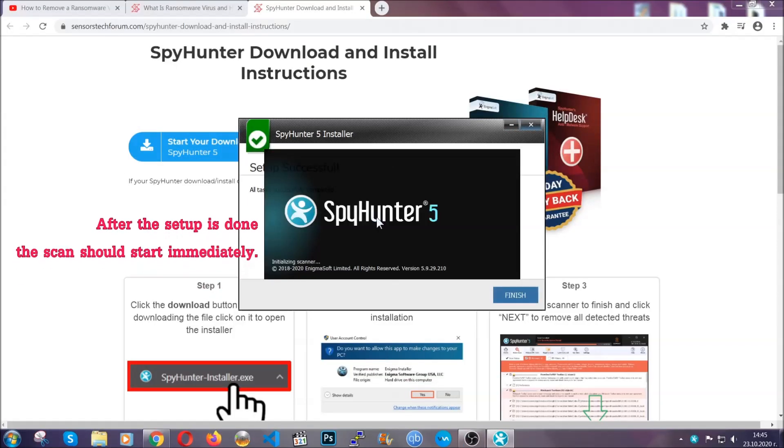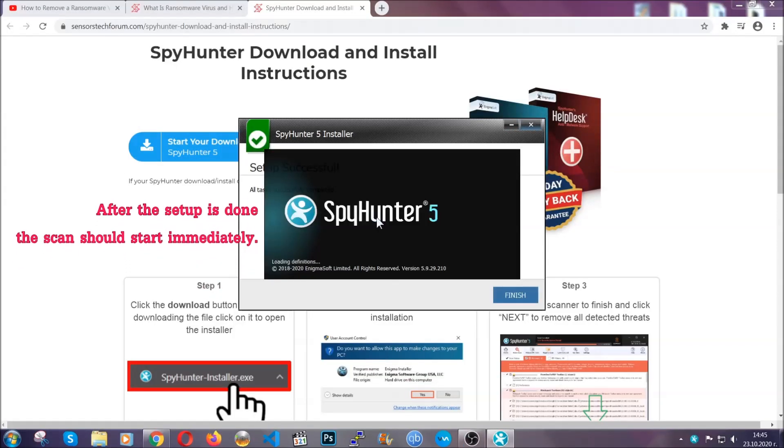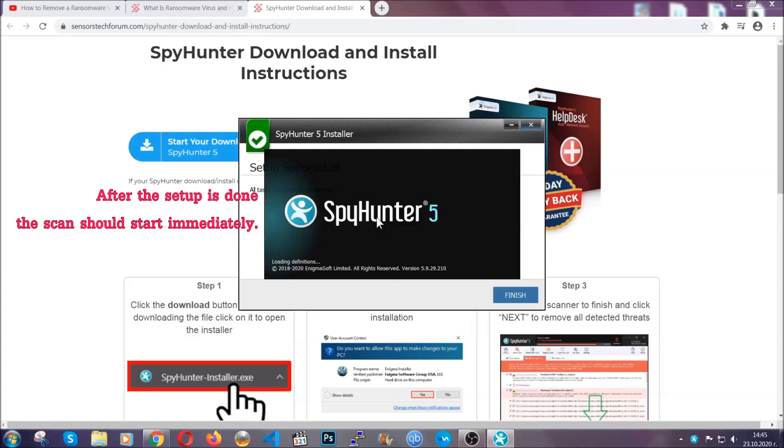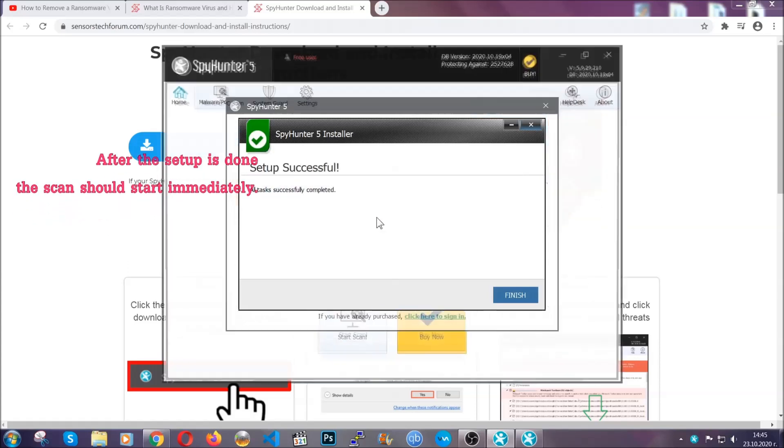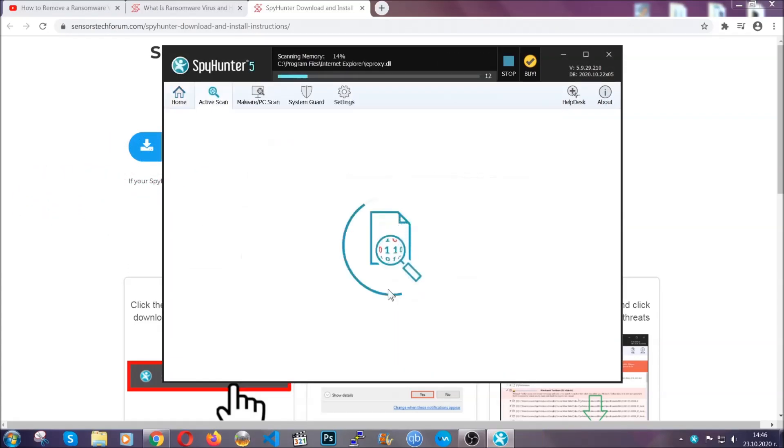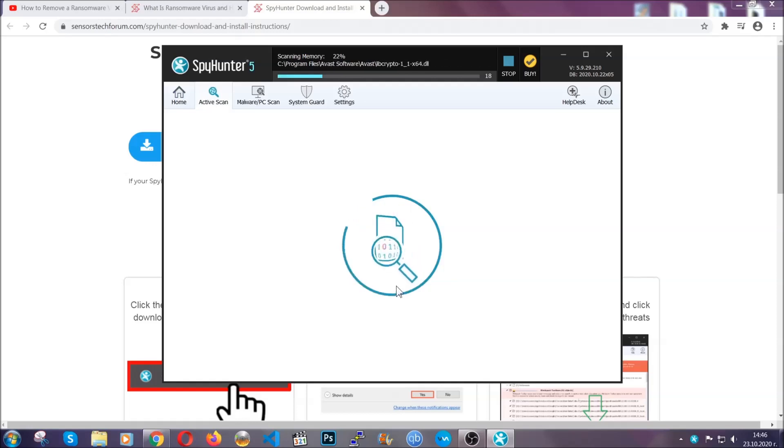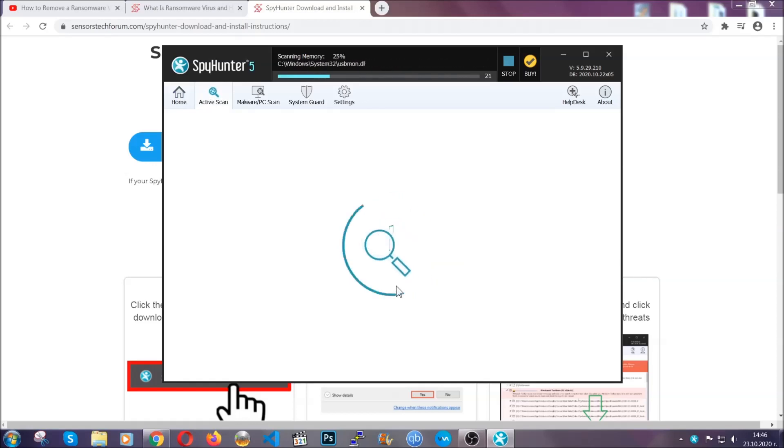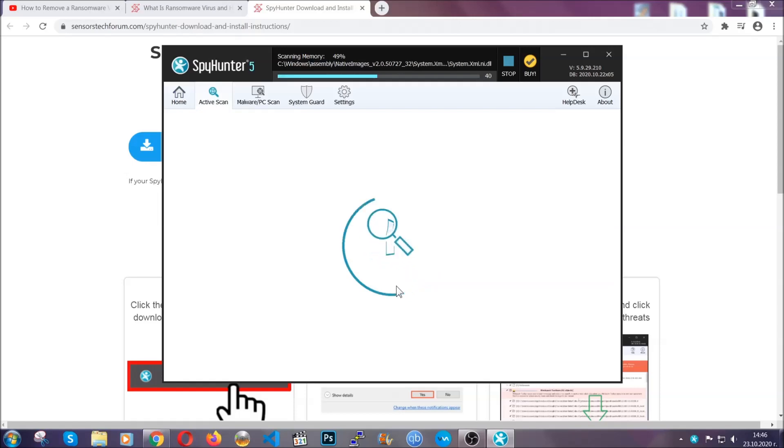When the install is finished, the scan should start immediately. All you have to do is click on finish and wait for the scan to complete. It's going to detect any cookies, malware, adware, objects that are tracking you and so on and so forth.